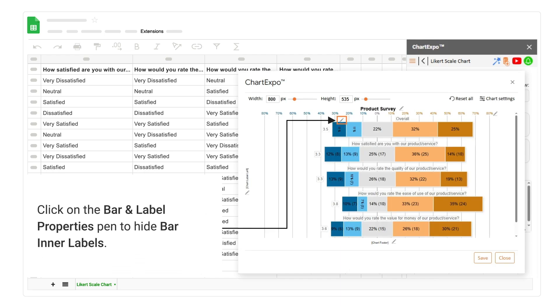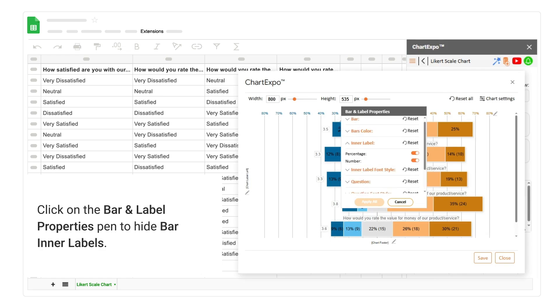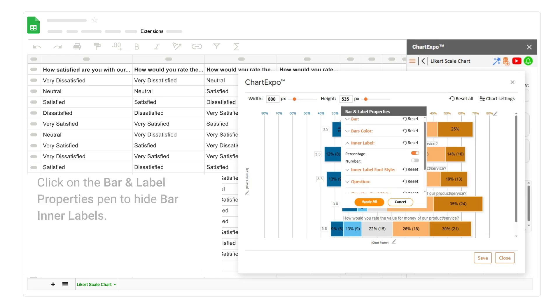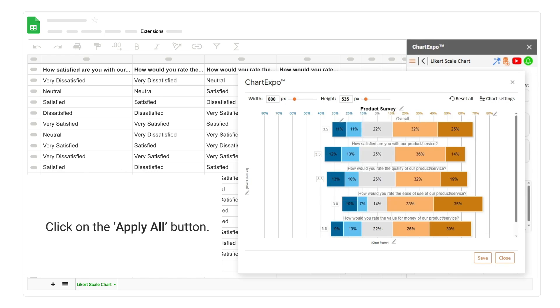Click on the bar and label properties pen to hide bar inner labels. Click on the apply all button.